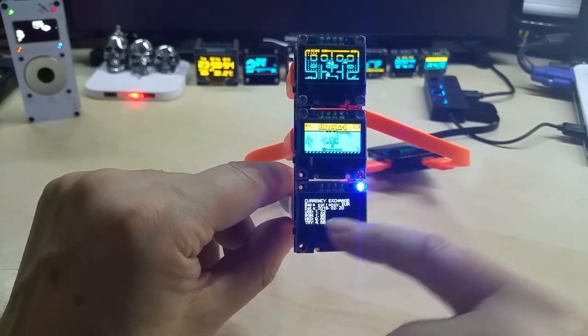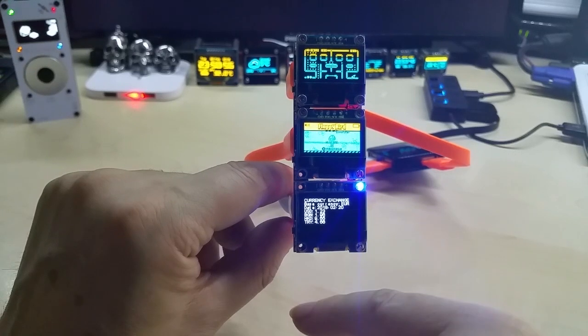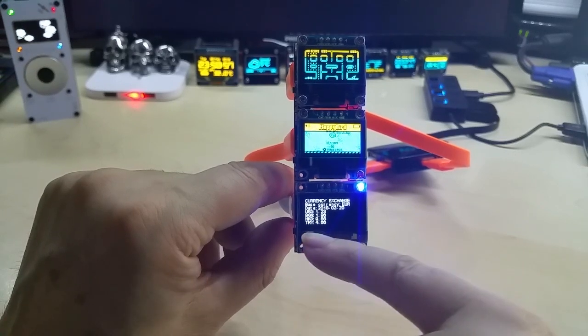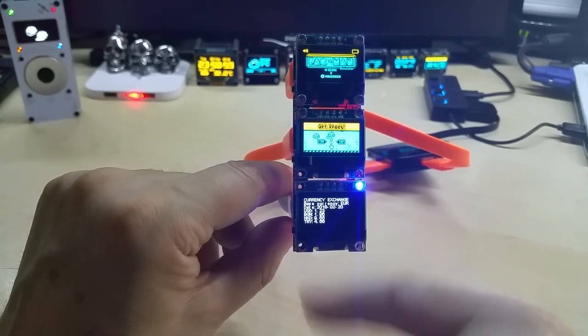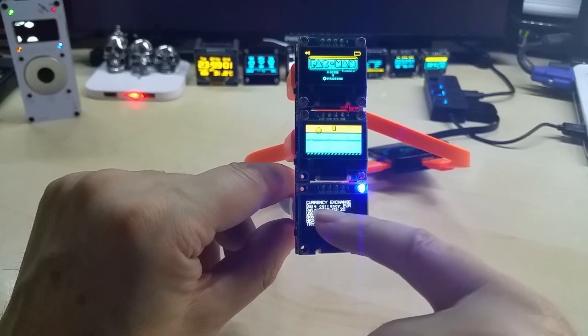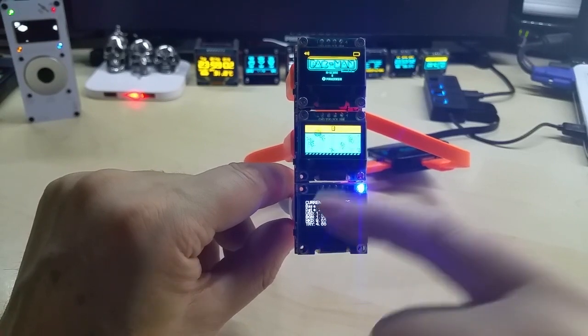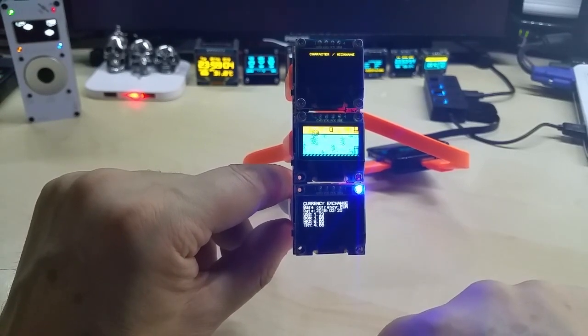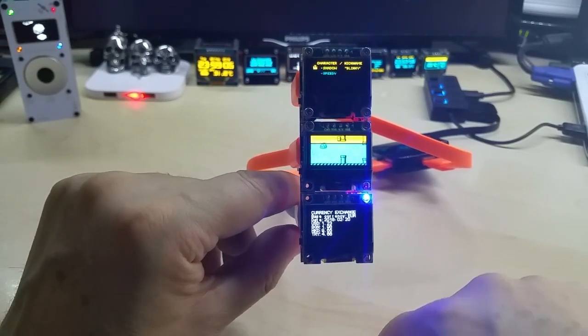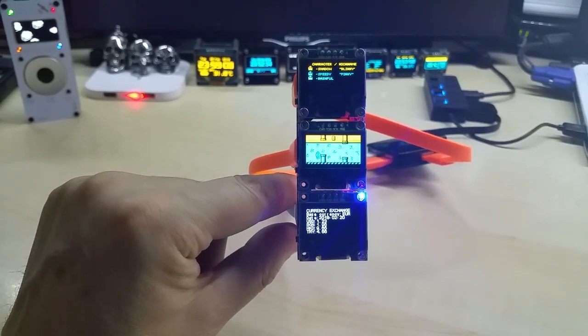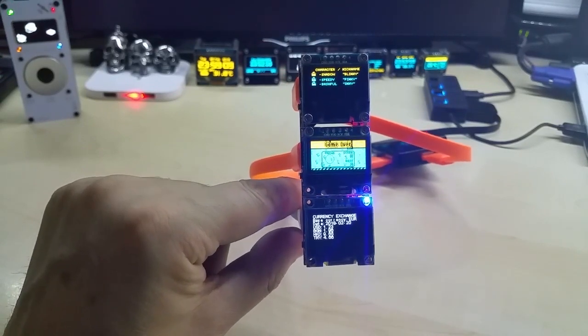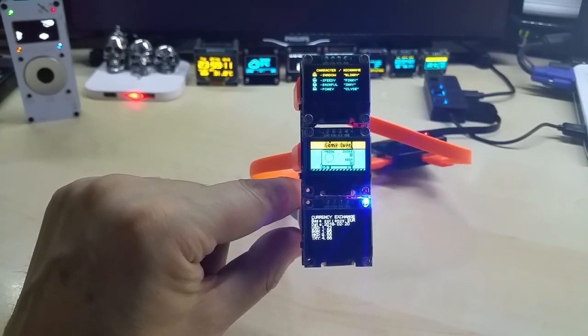I have Hong Kong dollars at 9.65 and Turkish lira at 4.66. I could of course change those out if you like that code with the OLED ESP. Anyhow, thanks for watching and take care.